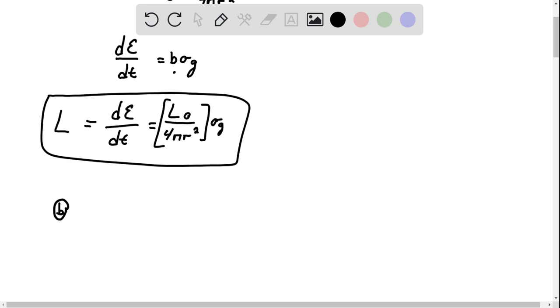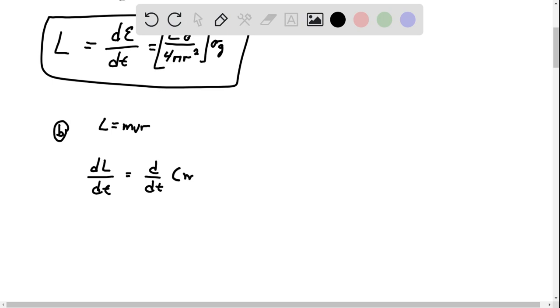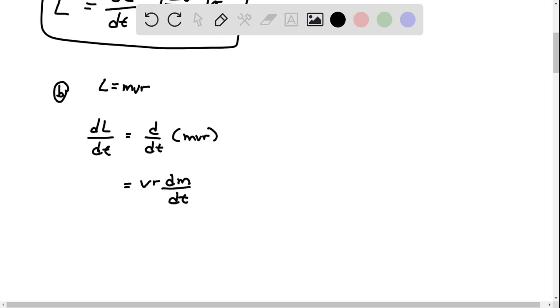It's given by L equals M v r, and here the M is the mass, and the V is the orbital velocity. So we can take the derivative here of dt, and when we do that of d dt of M v r, we end up with v r dm dt.